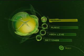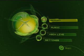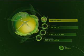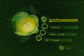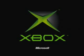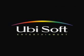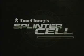Now you can insert your Splinter Cell game. Go ahead and stick it in the tray. Close the tray and wait for it to load up. It's loading up now.